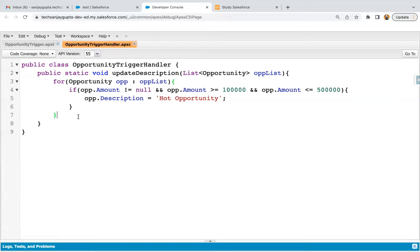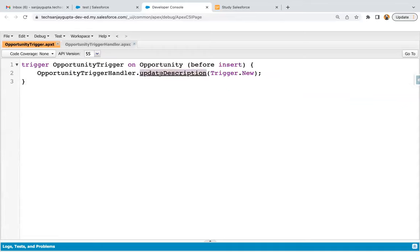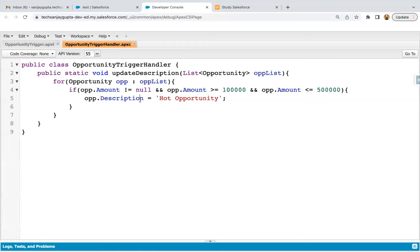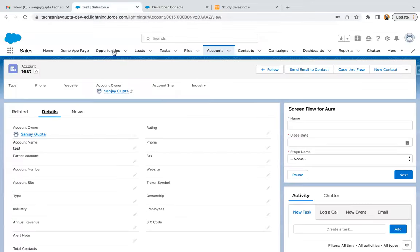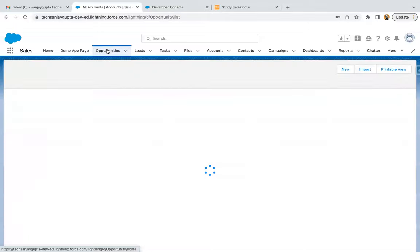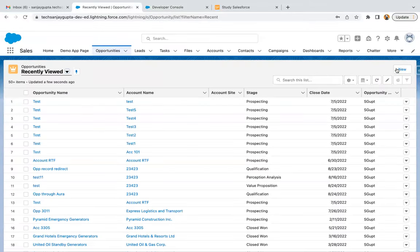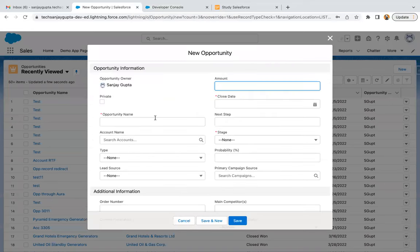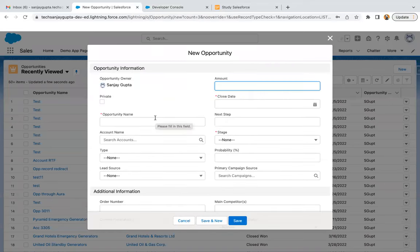The opportunity record is created but not yet saved to the database. Before saving to the database, this trigger will be executed and this method will be executed. Now for testing purposes, we need to check it from the UI. I'm clicking on Opportunities and will create a new opportunity to verify whether it is working fine. After that, I will create a test class so we can apply a bulk test.